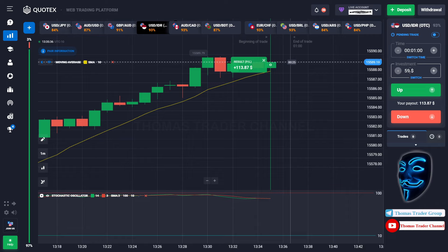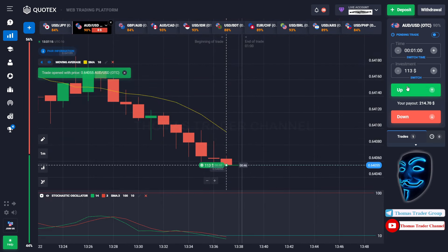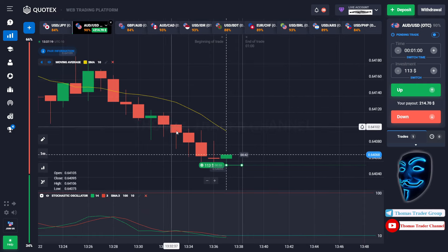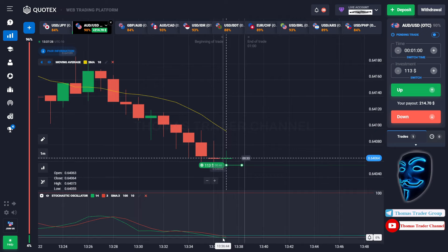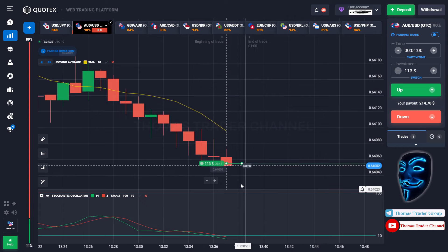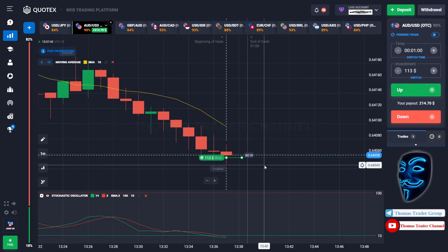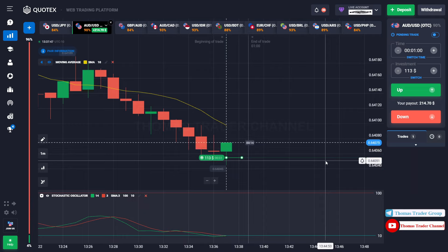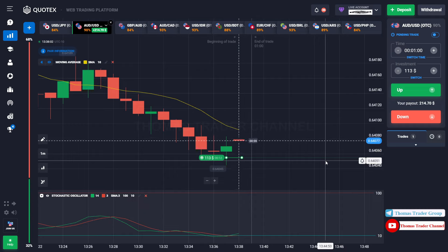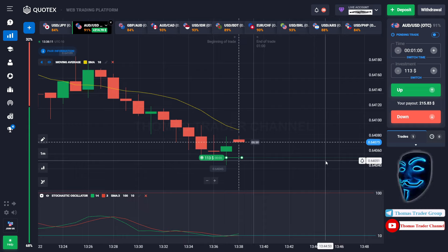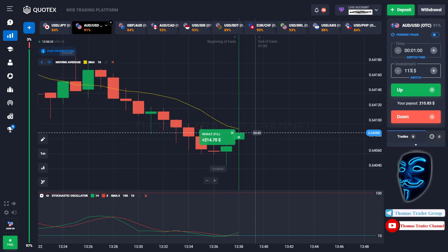Let's change our investment to $113. Let's find another market — we can open a buy for one minute. As you can see, the market is going bearish but has already touched the oversold area. When the market touches the oversold area, it will make a rebound and a correction to the moving average line before continuing the bearish trend. We made the right prediction — a profit of $214.